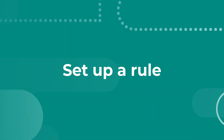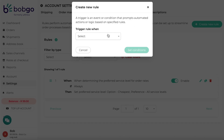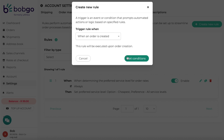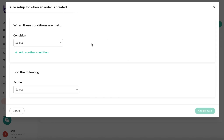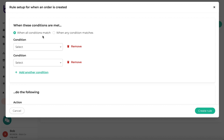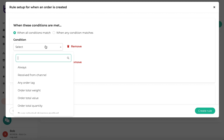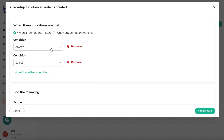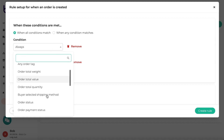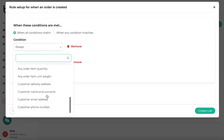Let's set up a new rule. As an example, I'll choose the 'when an order is created' trigger. You will now be presented with a screen to set up multiple conditions and one action. You can set up multiple conditions and then specify whether you want all of the conditions to match, or if any of these conditions can be met to execute the action. There are many conditions for you to choose from.